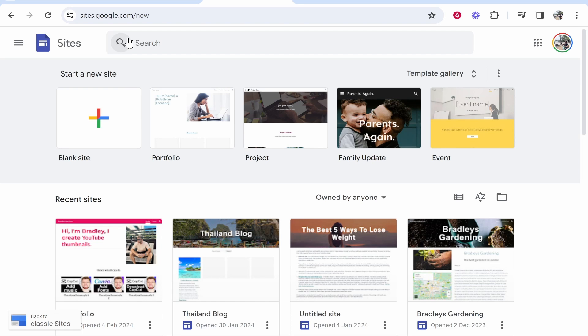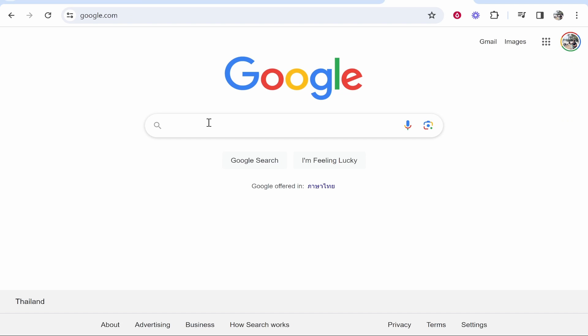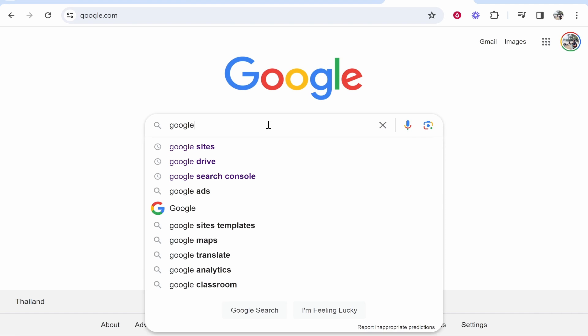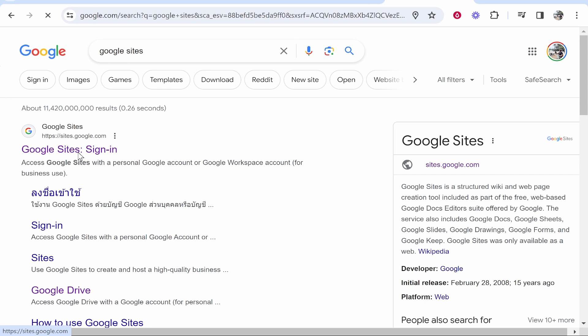So first you need to go to Google Sites. You can get here by just googling Google Sites and it should be the first one.